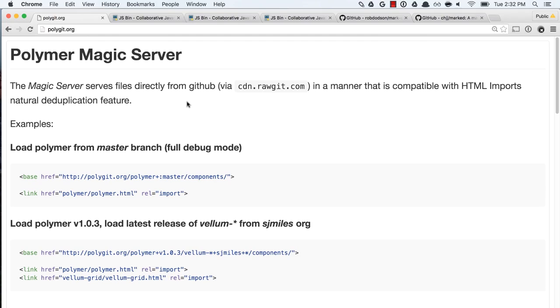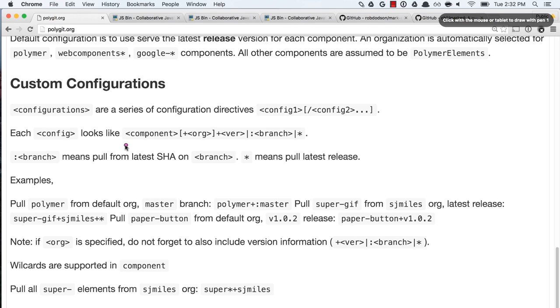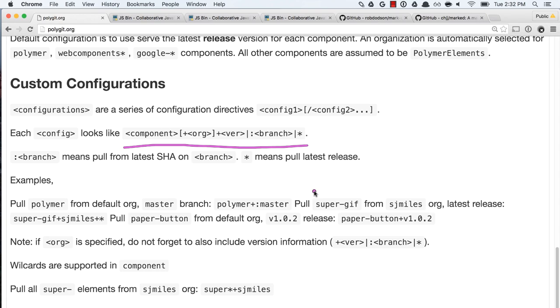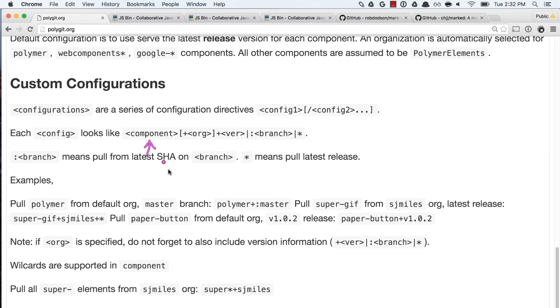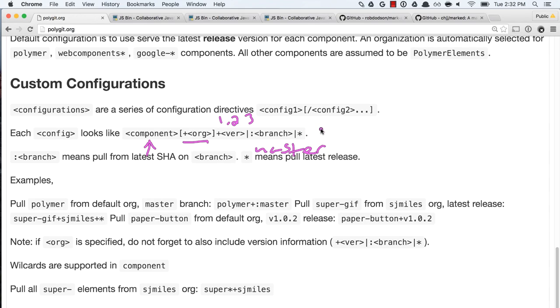Now one of the coolest things about PolyGit is that it is configurable. Not only does it pull in Polymer and the elements that team has created, but you can add your own GitHub repos to it as well. If you go back to the polygit.org website and scroll down to the bottom, you can see there is this interesting configuration syntax. Basically, when you are defining that base URL you can configure it by saying you'd also like to include a particular component that might live inside of some org, and maybe you want a particular version like 1.2.3, or maybe you want a branch like master, or maybe you just want the latest tag — if you include an asterisk it'll give you whatever the latest tag happens to be.